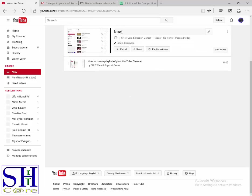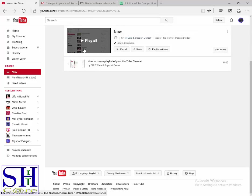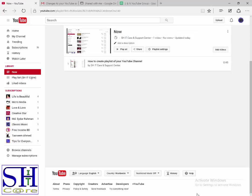Add this playlist video. Add this playlist video. And this video has been added to the playlist successfully.